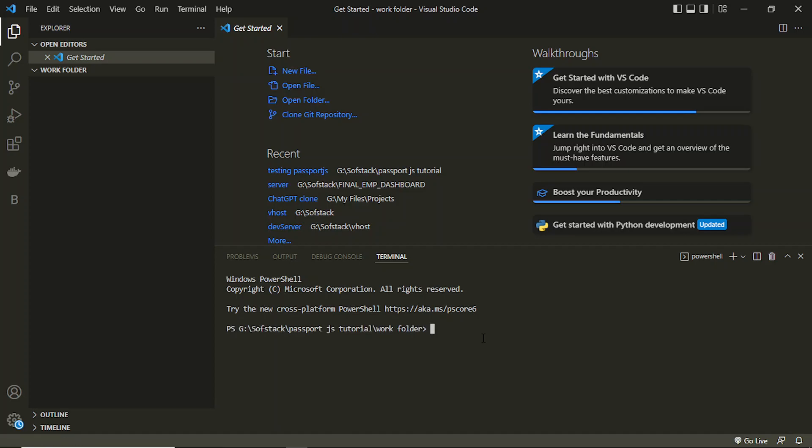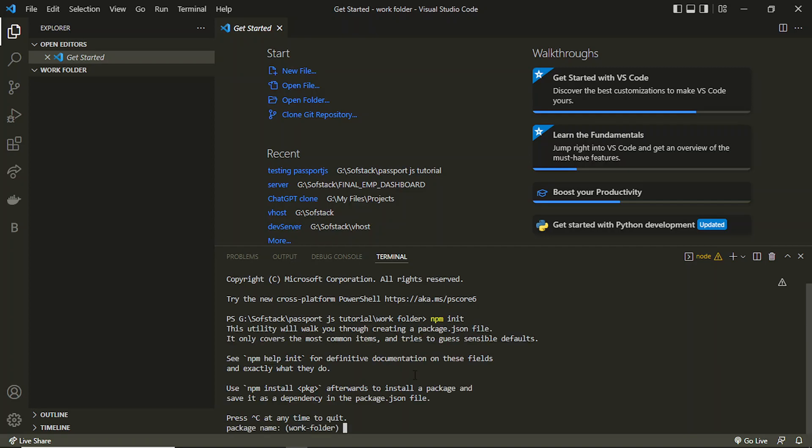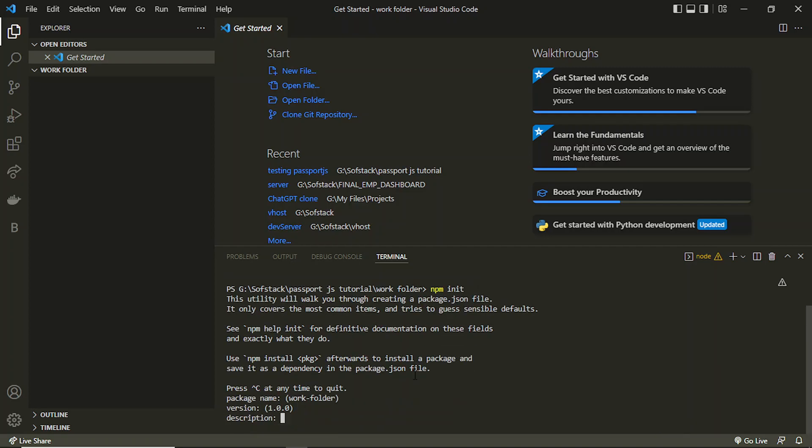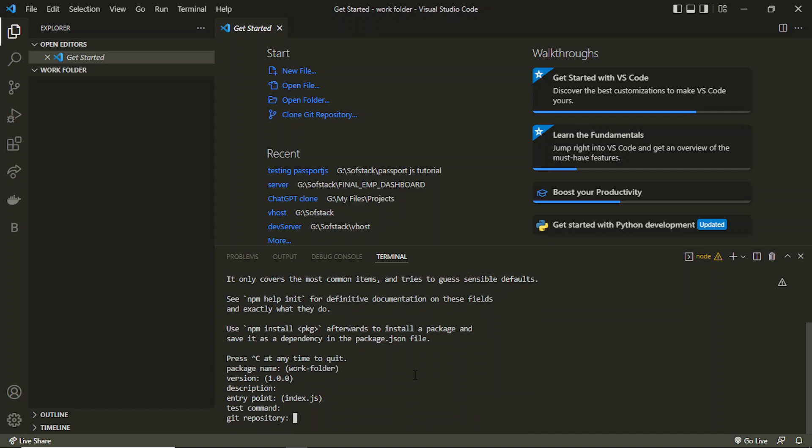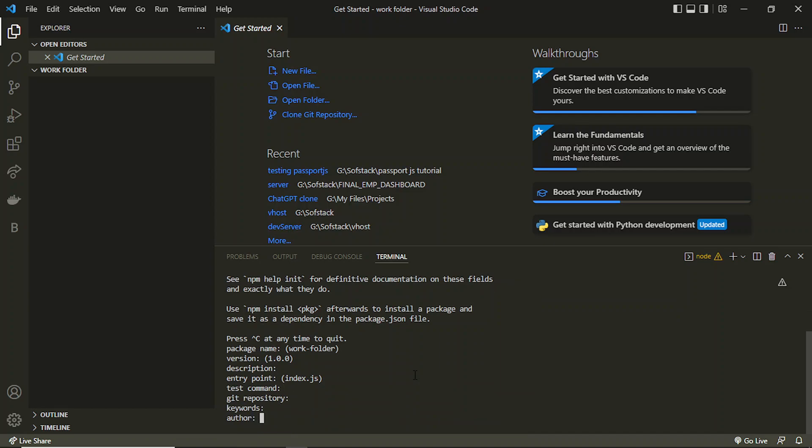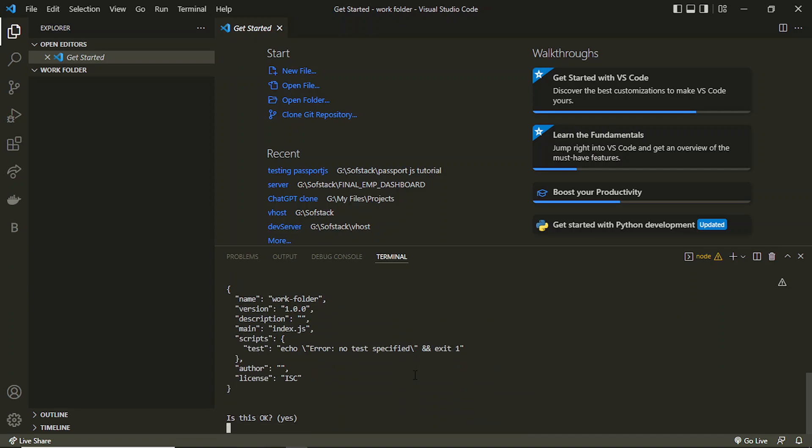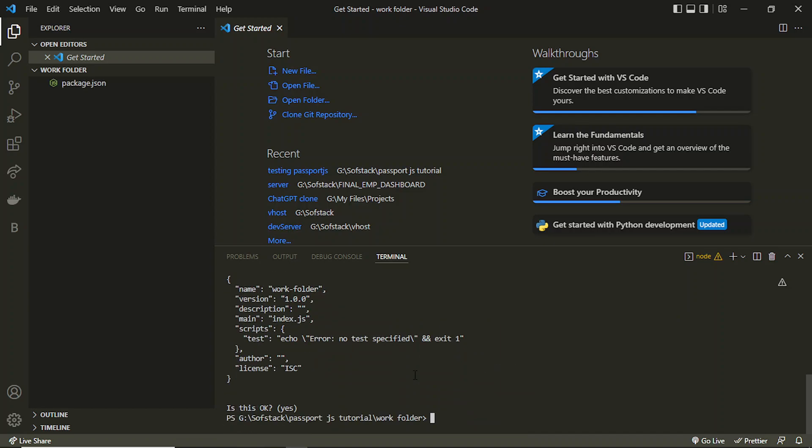I can write npm init here. Now I can say yes to all the prompts which will be coming. Let's make enter for all of them.